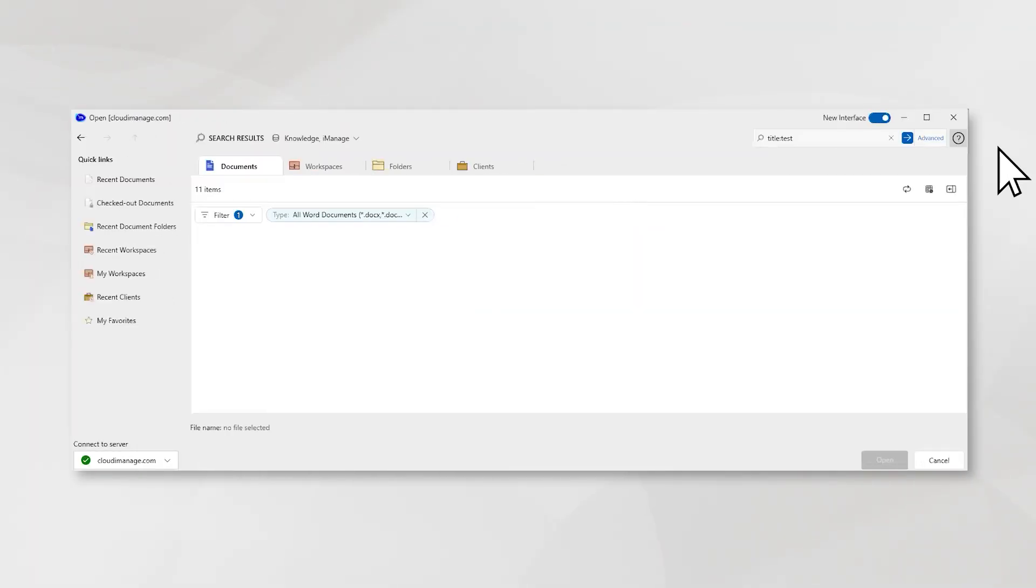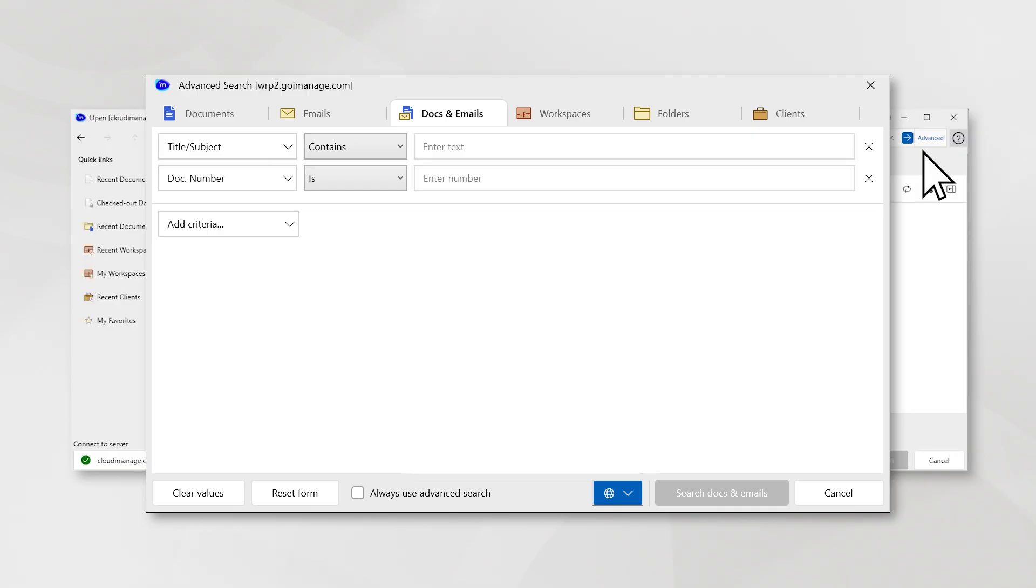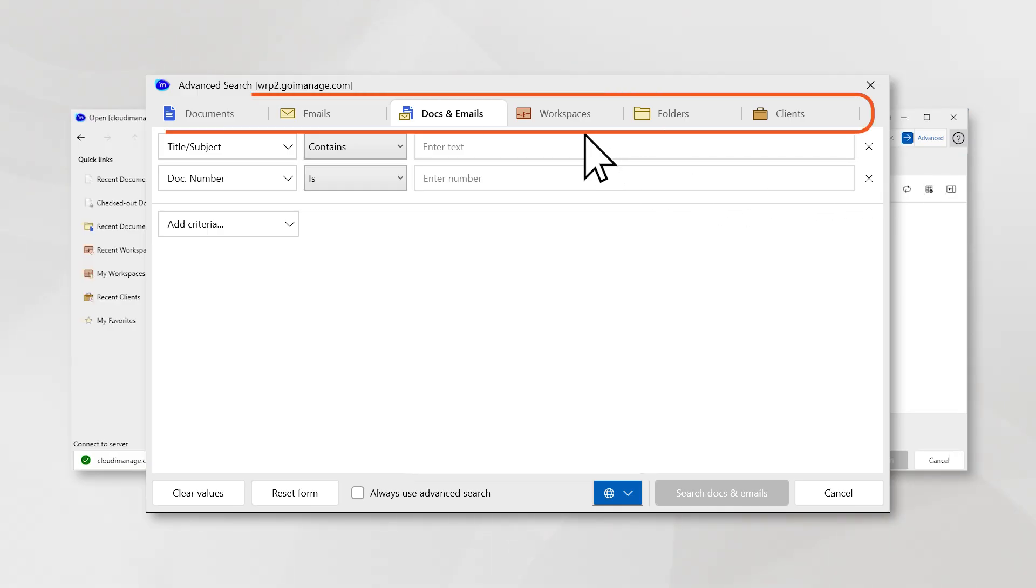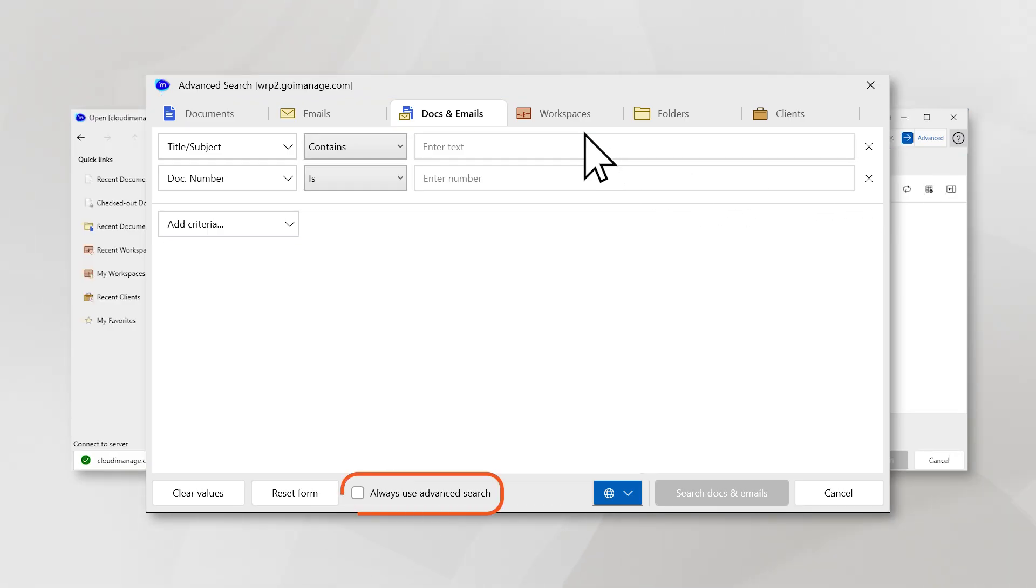You also have advanced search options with added tabs, the ability to add criteria, save advanced search as default, and search by language options as well.